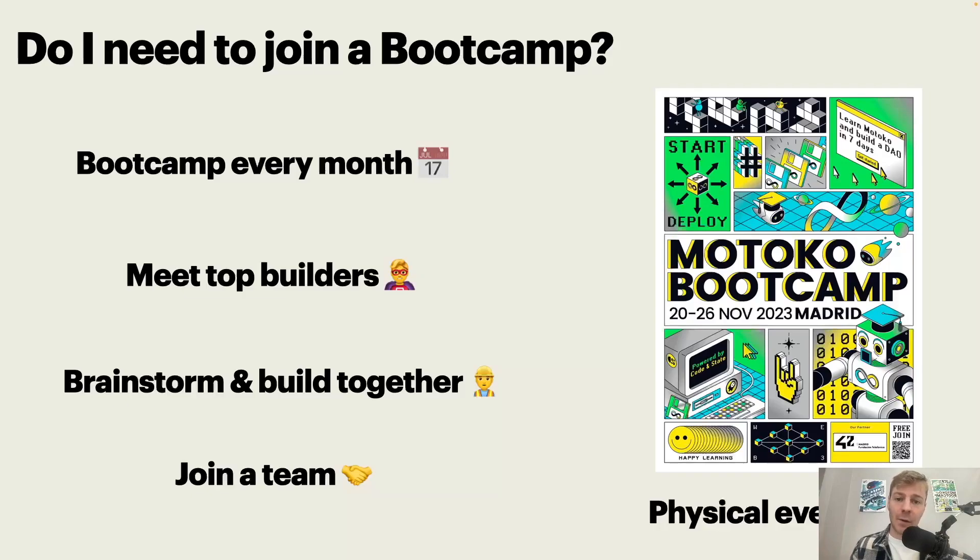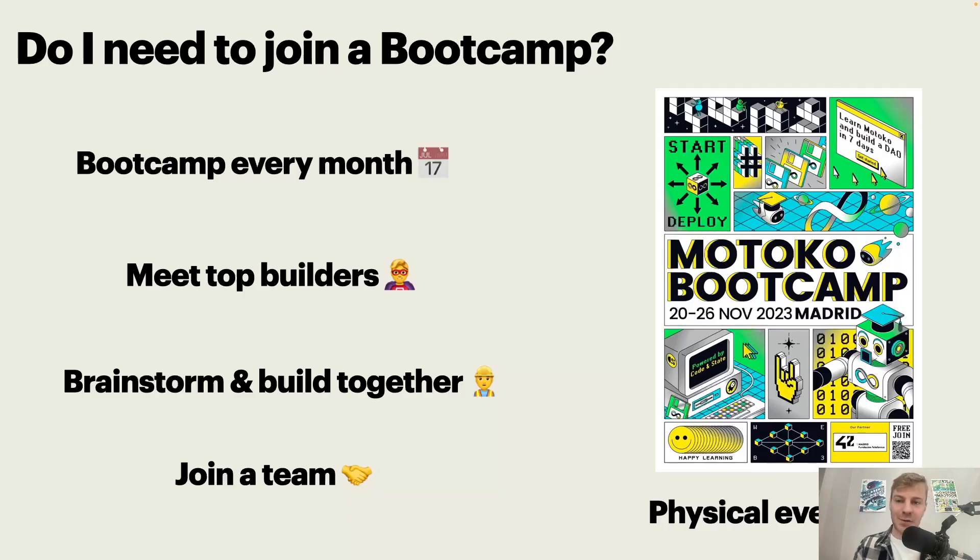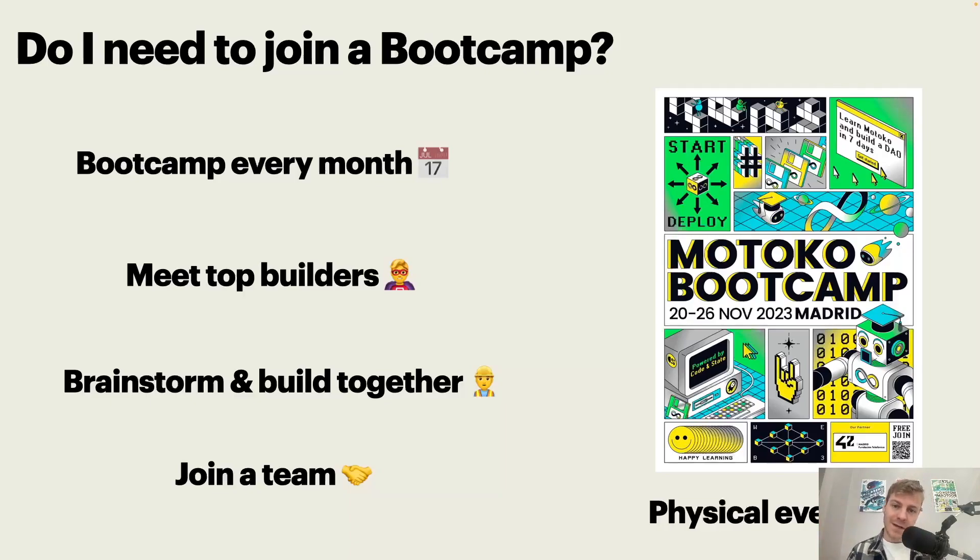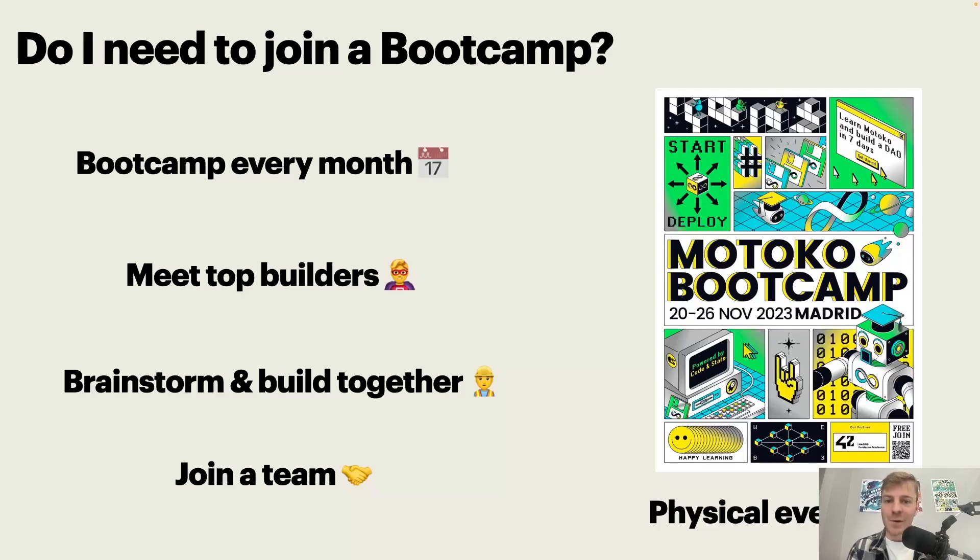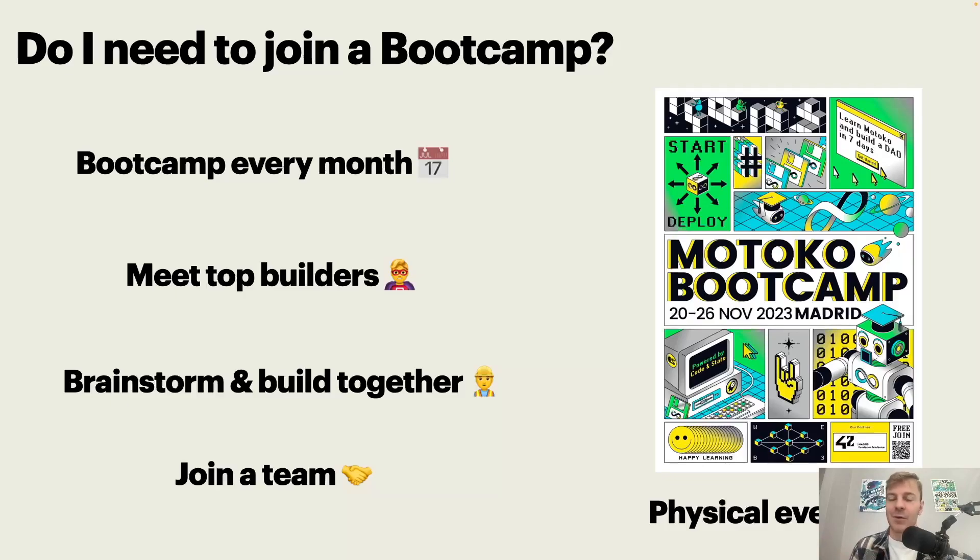We also do physical events. So we are moving around in different cities in Europe mainly, but we are planning to go beyond that. And so if you want to meet, you can also join us for the physical events. So you don't need to join a bootcamp to complete this course, but I strongly recommend that you do because it's where you have the most fun and where you have the most meaningful connections.